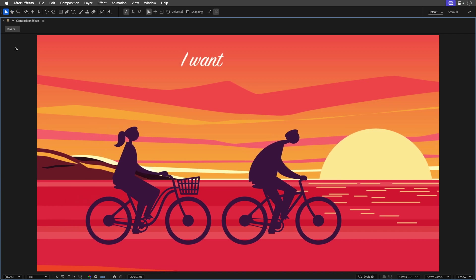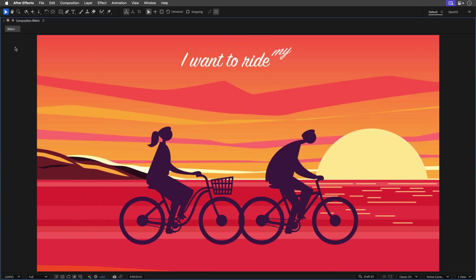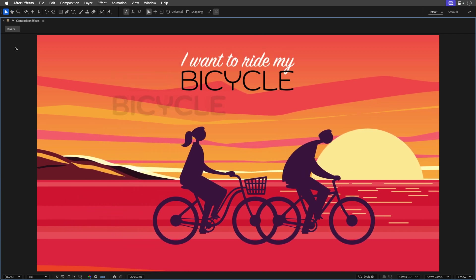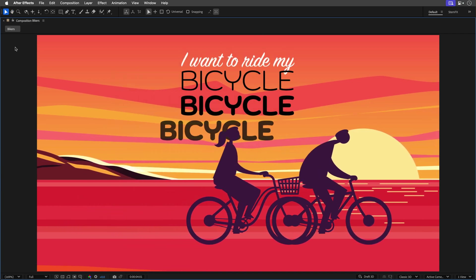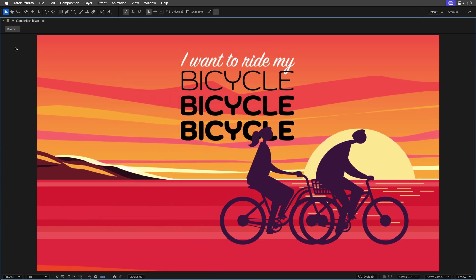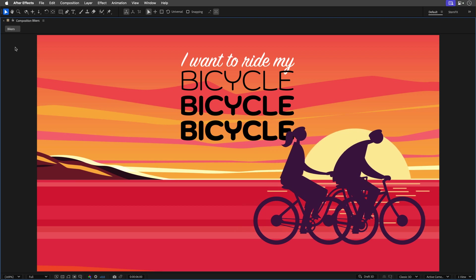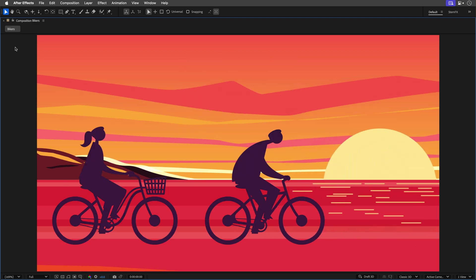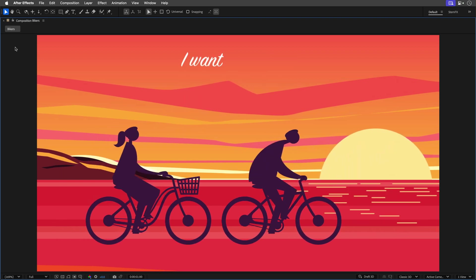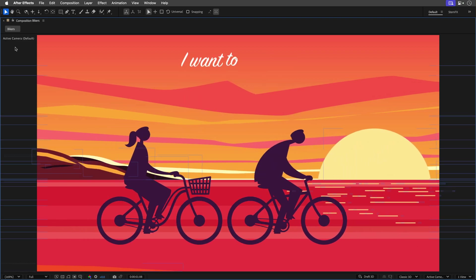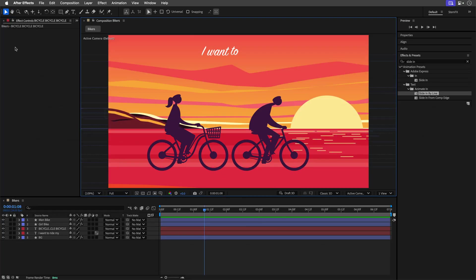I want to ride my bicycle, bicycle, bicycle. Almost. All right, so this is how easy it is to animate vectors inside After Effects coming from Illustrator without a single keyframe.